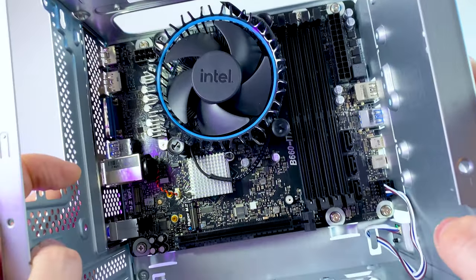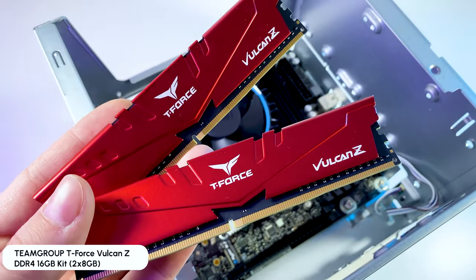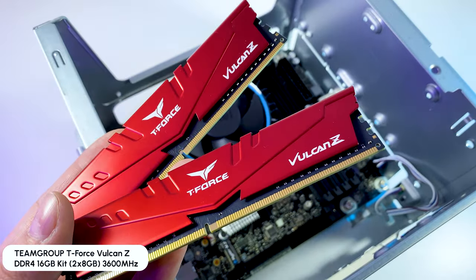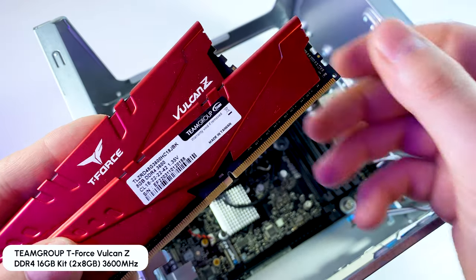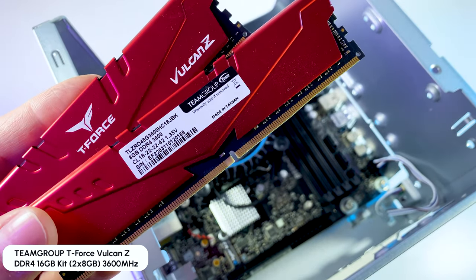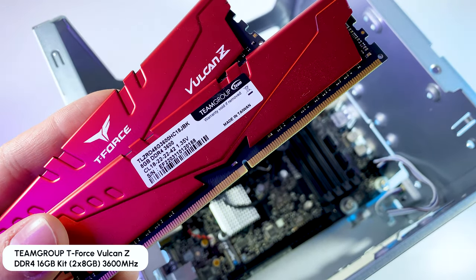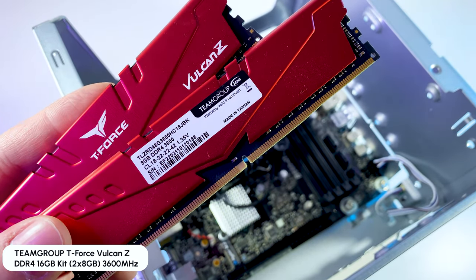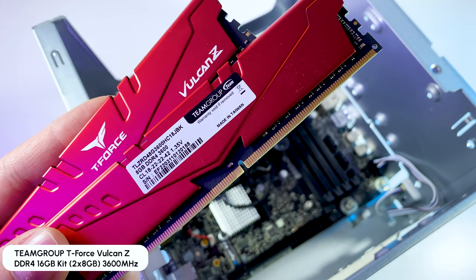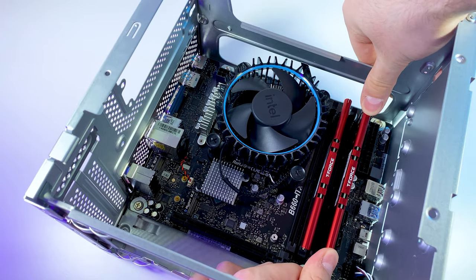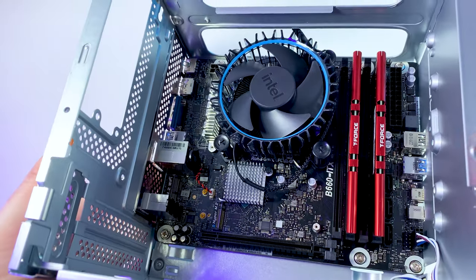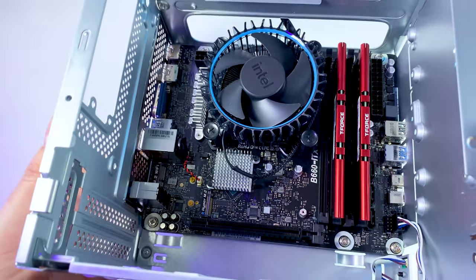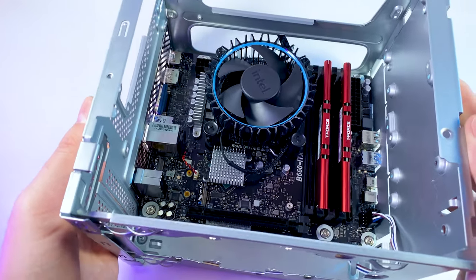For RAM I went with 16GB kit DDR4 RAM from Team Group. It's a good RAM on 3600MHz frequency and for potential upgrade you can buy this kit again to utilize all 4 RAM slots and have 32GB of RAM.